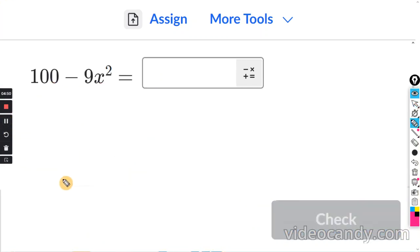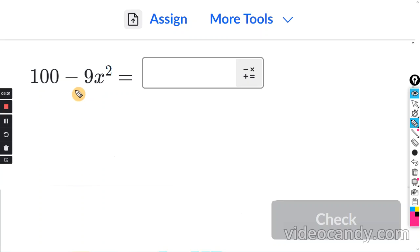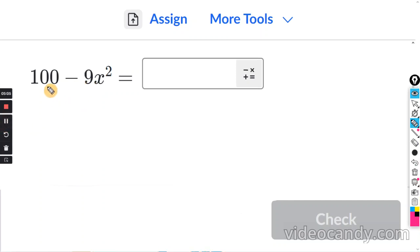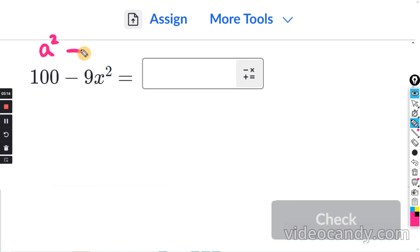Factor completely: 100 minus 9x squared. Before we check for a greatest common factor — in this case, you cannot factor one out. There is nothing divisible by both 9 and 100. So we work with this directly: 100 is going to be your a squared, and 9x squared is going to be your b squared.